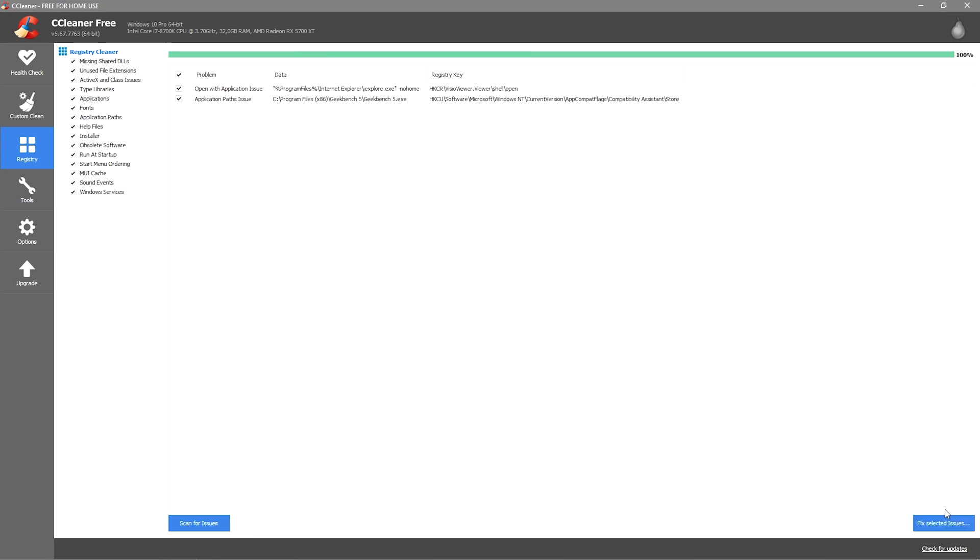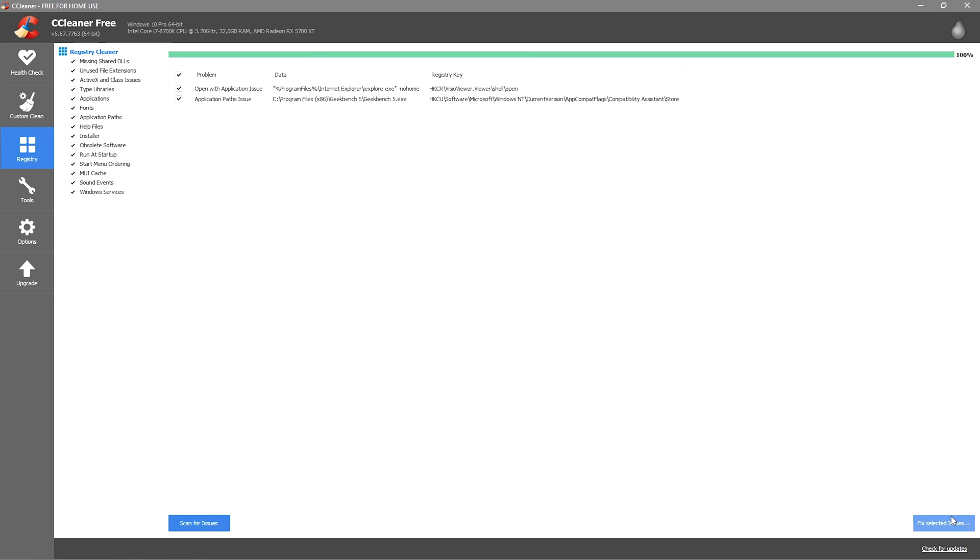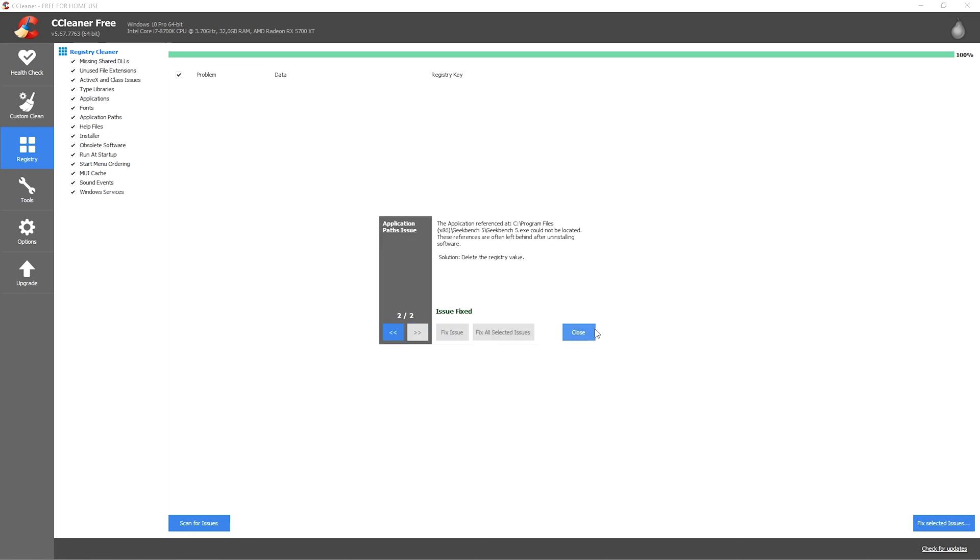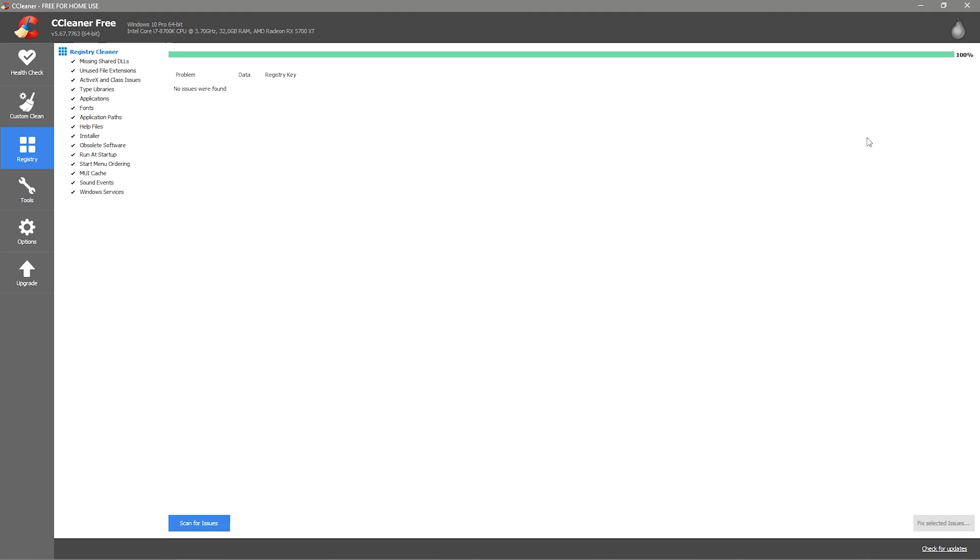Okay it's finished. I click fix selected issues, no I don't want to back up anything, and just fix all the issues. Boom, we're done with CCleaner and we can move on.